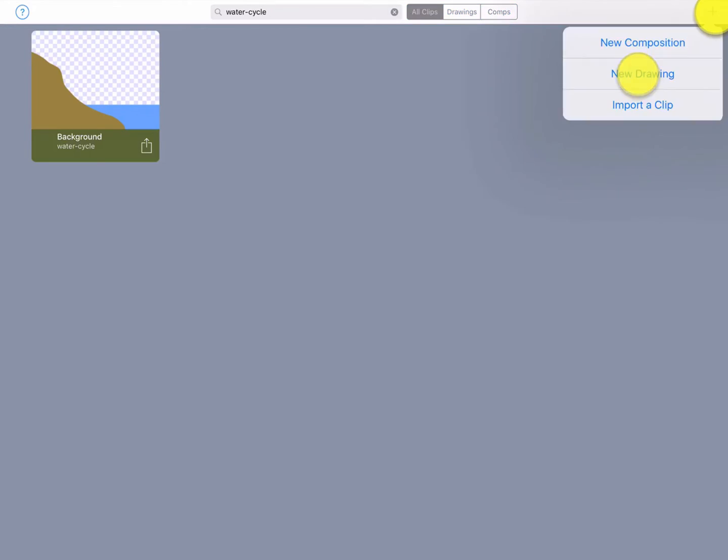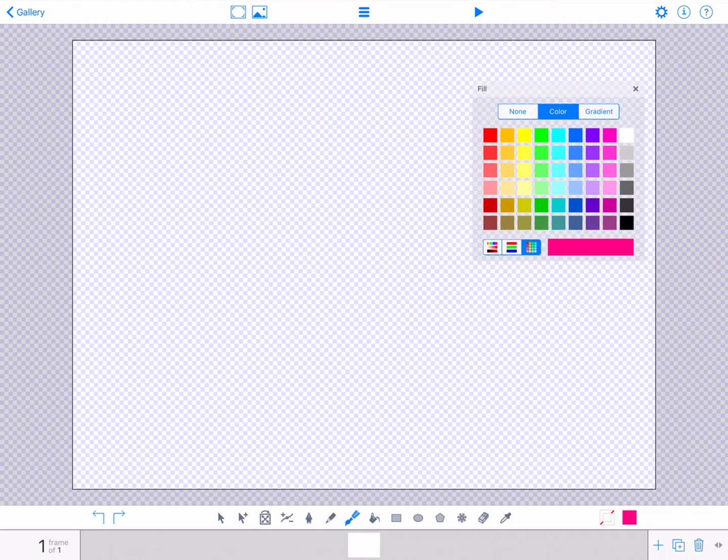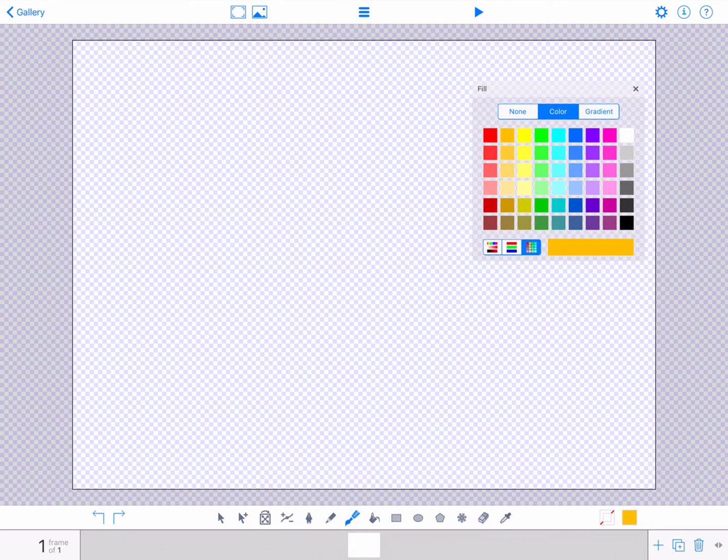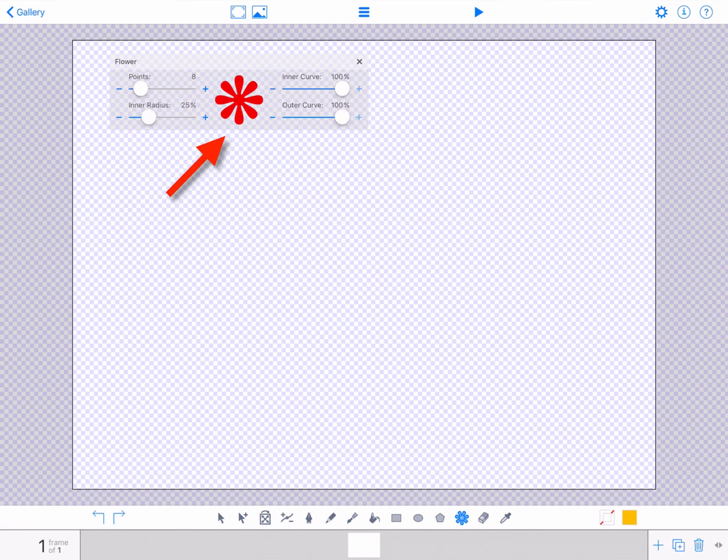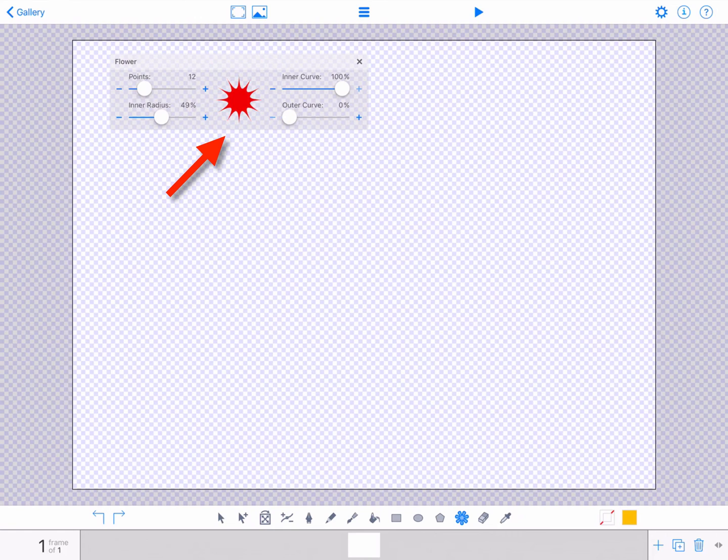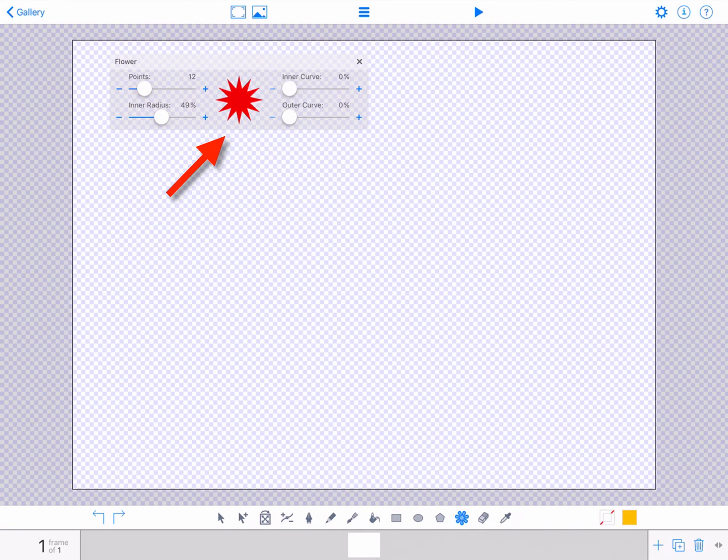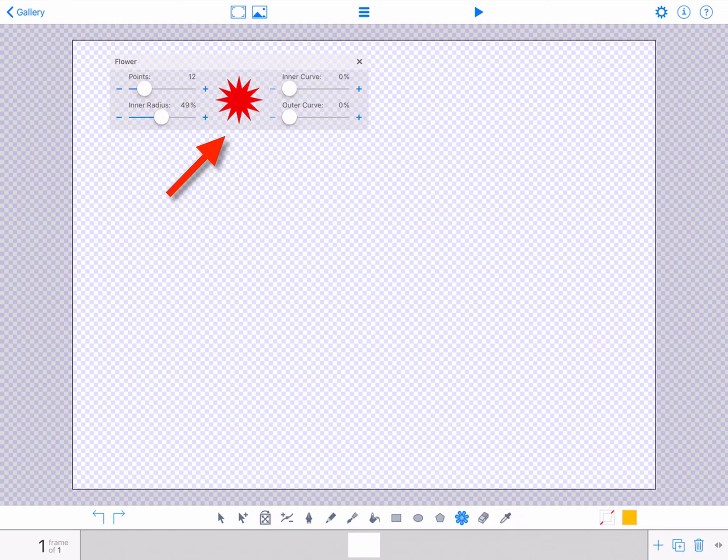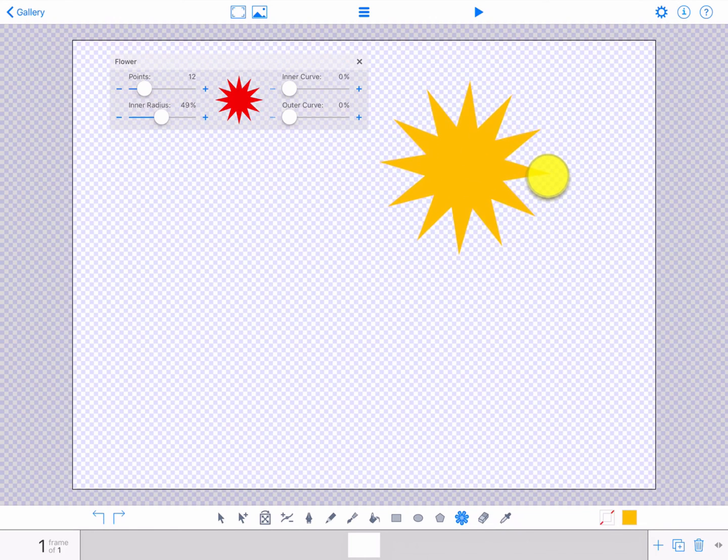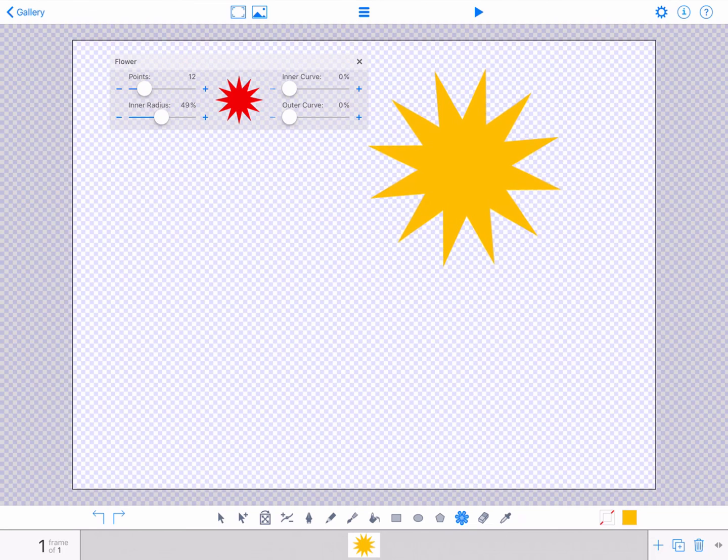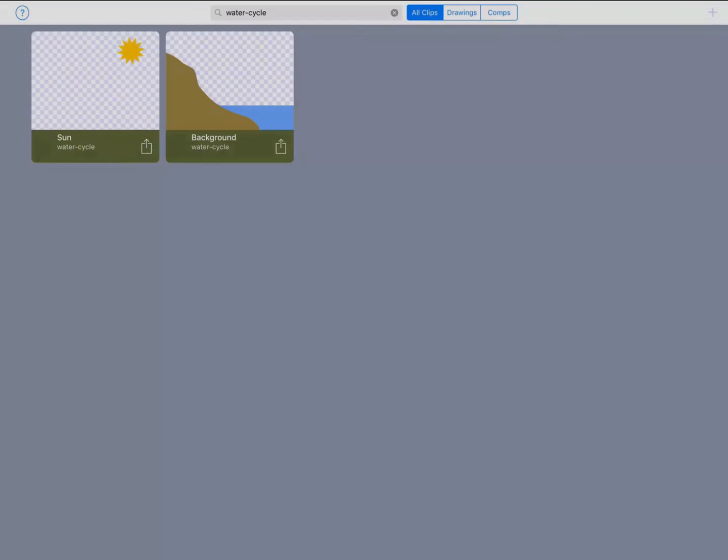Tap new drawing and then tap the fill color icon. Choose a yellow color for your sun. Then tap the flower tool. A properties panel will appear that enables you to control the points, curves, and radius of your shape. Experiment with these properties to get the shape you want. Then tap the canvas and drag to create your sun. Your second drawing is complete and saved to your gallery.